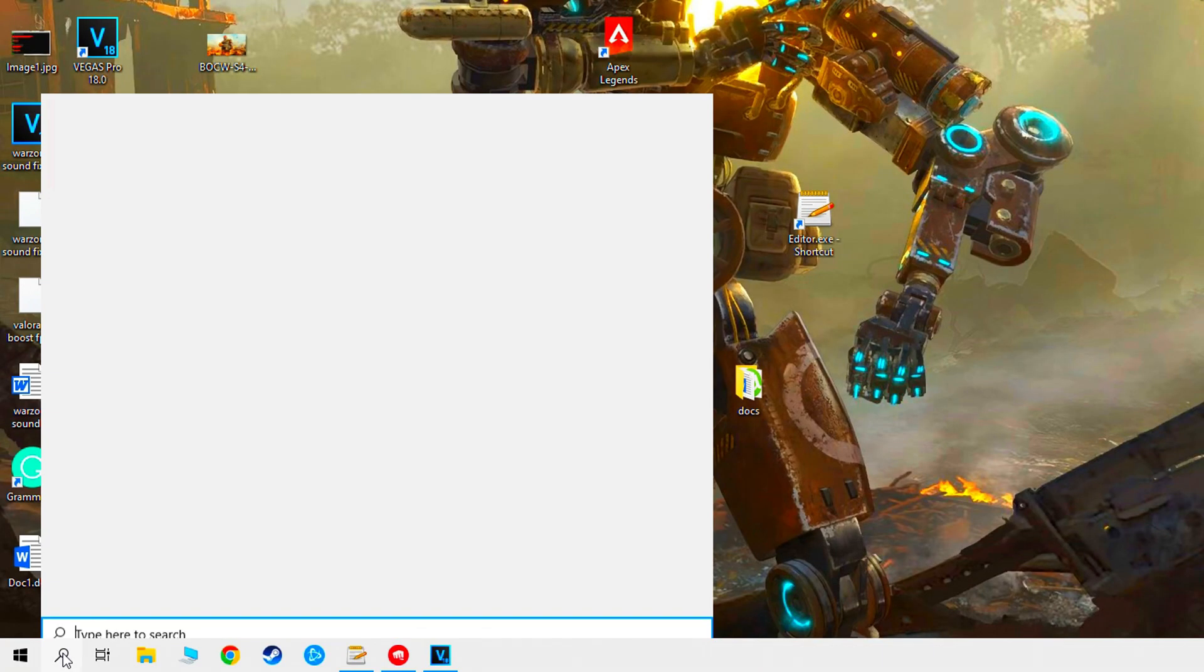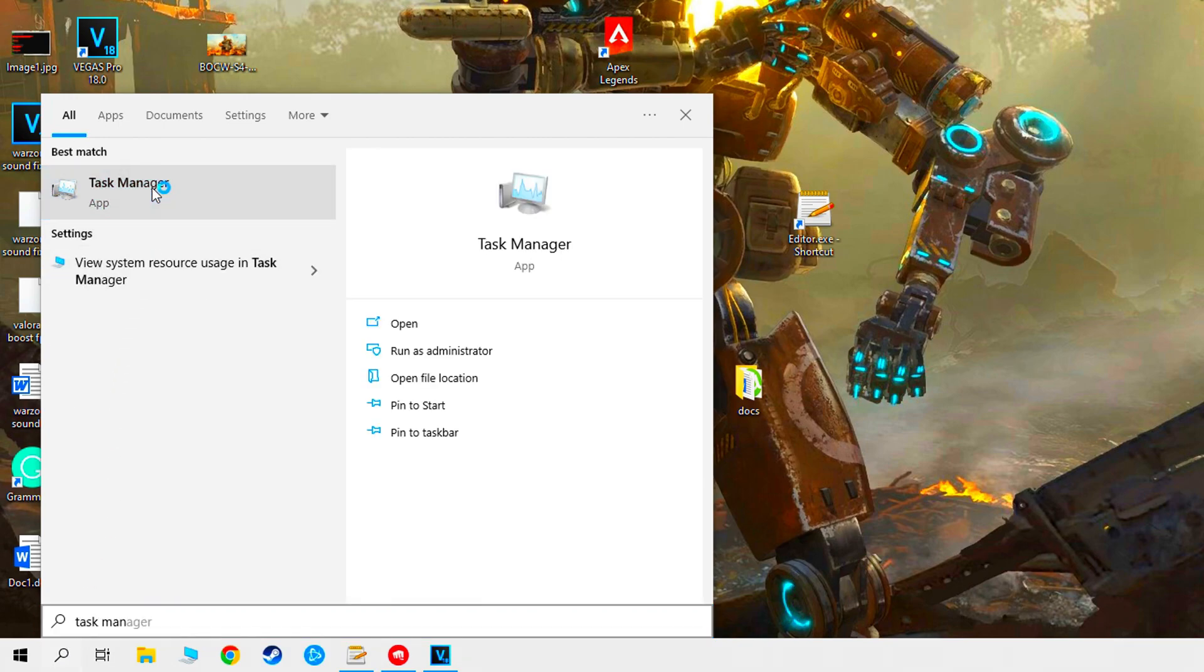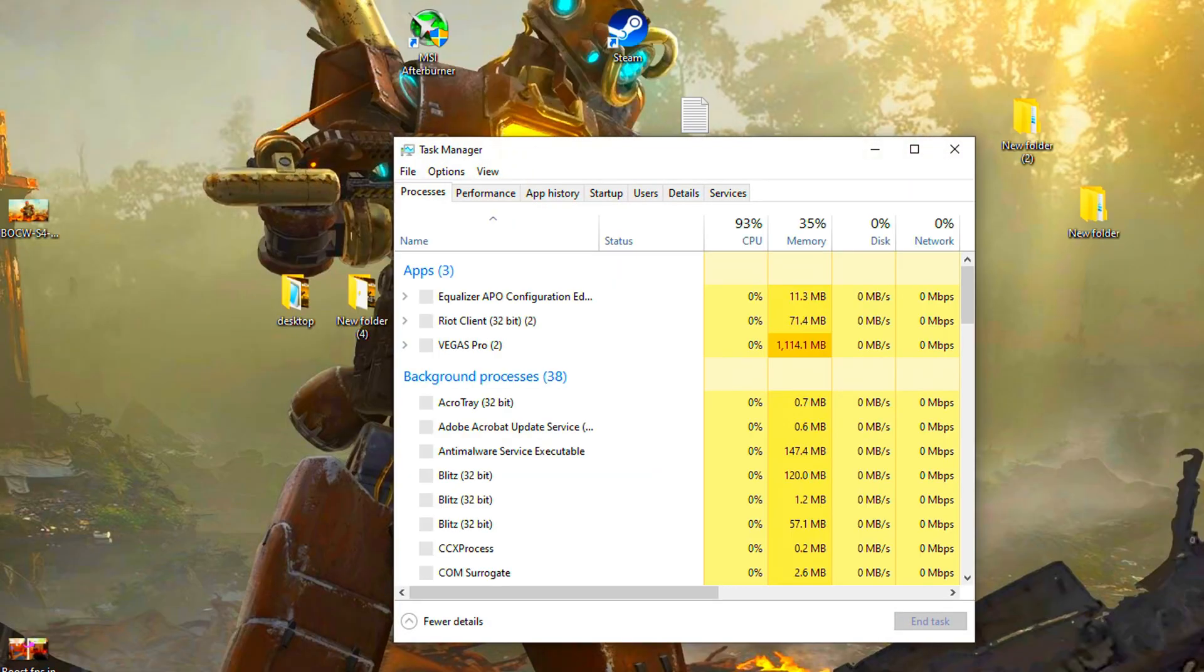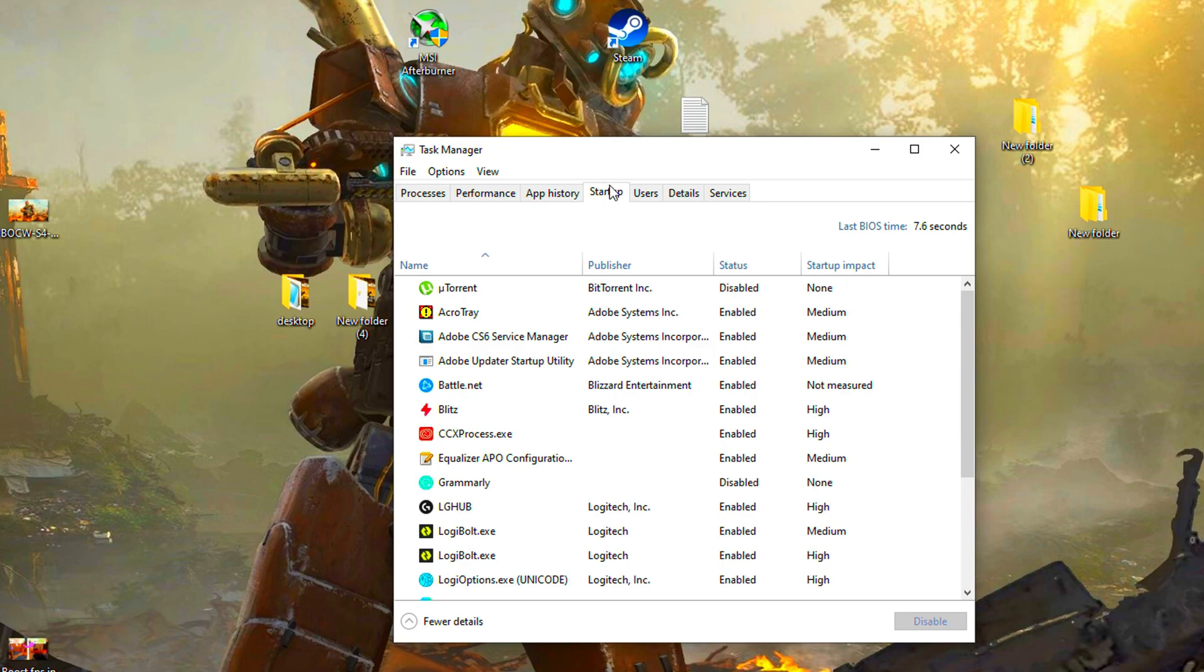Go to windows search and type task manager. Go to startup and disable all applications you don't use when you are in the game.